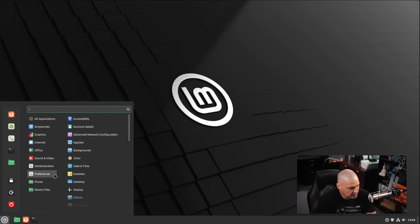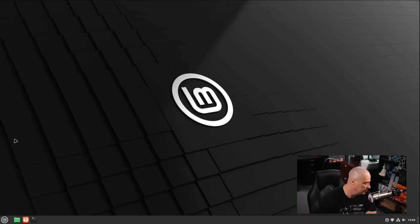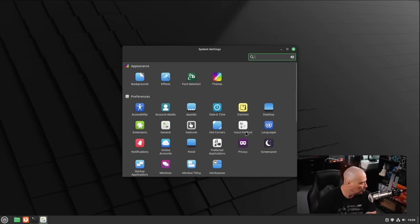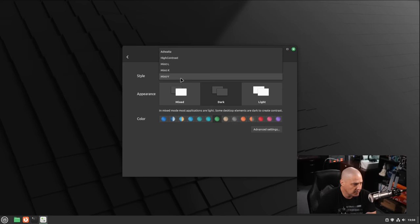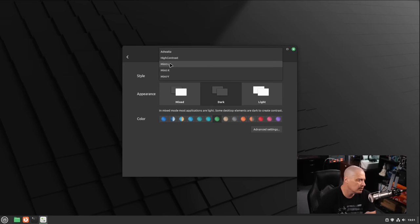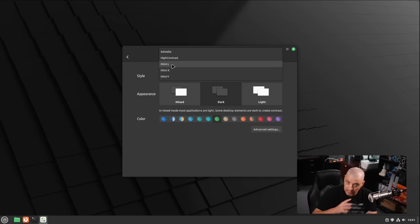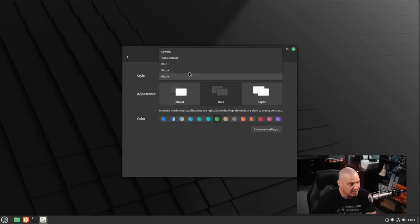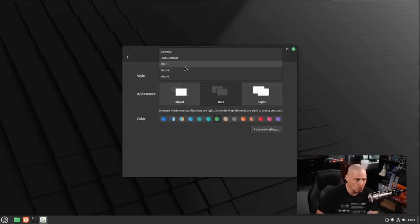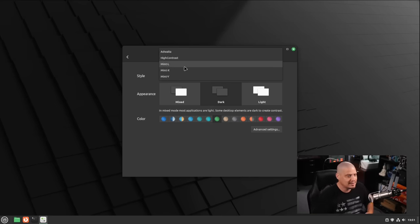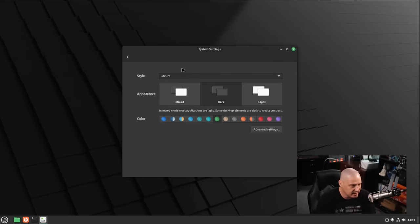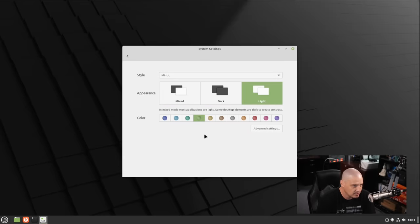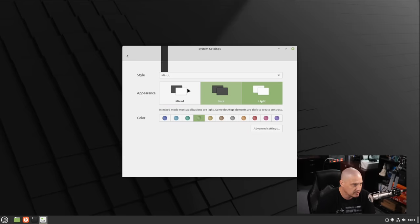One thing they did mention is they worked a little bit on some of the theming. So I'm going to go into themes here. Right now we have the Mint Y style theming. We also have the Mint X style theming. There's also this one here, Mint L, which is a new theme. Well, actually, it's not a new theme. It's a new name for an old theme. What Mint L is, is the Mint Y legacy theme.